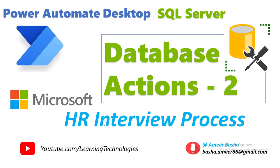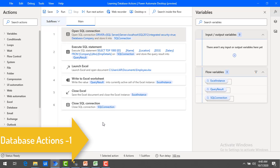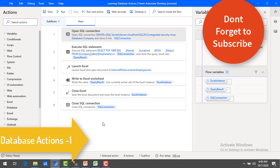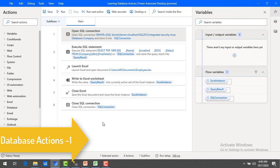Hello techies, welcome to Microsoft Power Automate Desktop tutorials. In this module we will learn a simple example of how an HR interview process works and how to insert process data into SQL Server. In the previous session we saw how to work with different database actions: Open SQL Connection, Execute SQL Statement, and Close Connection. We established the connection between Power Automate Desktop and SQL Server, retrieved data from the database, wrote it to Excel, and then closed the SQL connection.